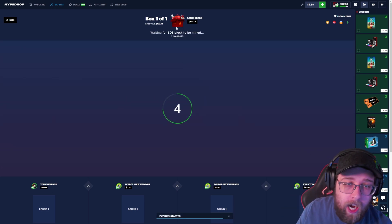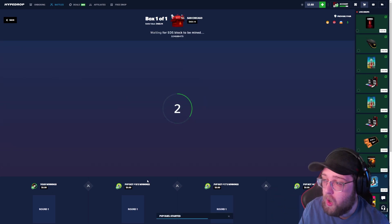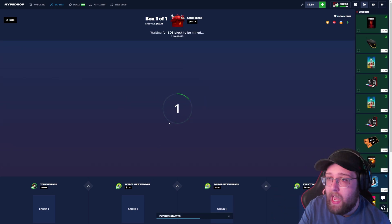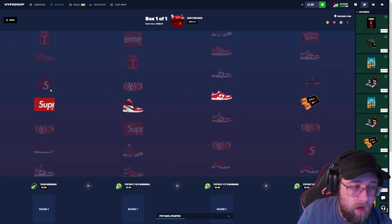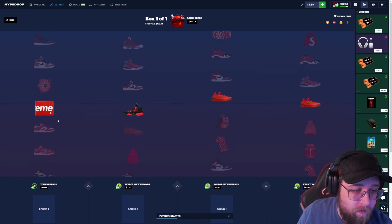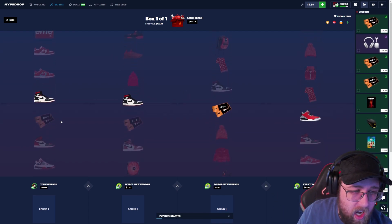They pull hundreds and two hundreds and we're back up to break even or can we make some profit? Oh god.